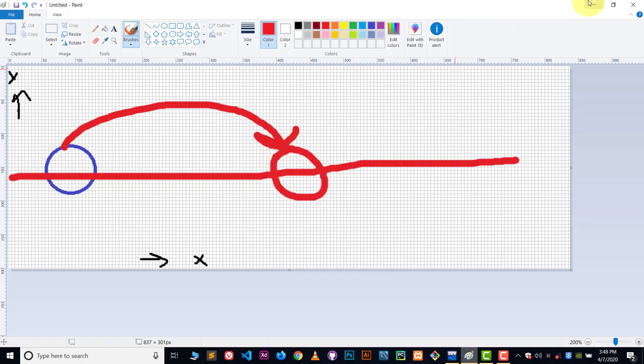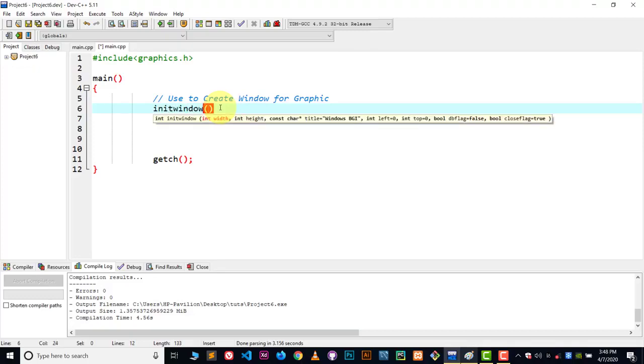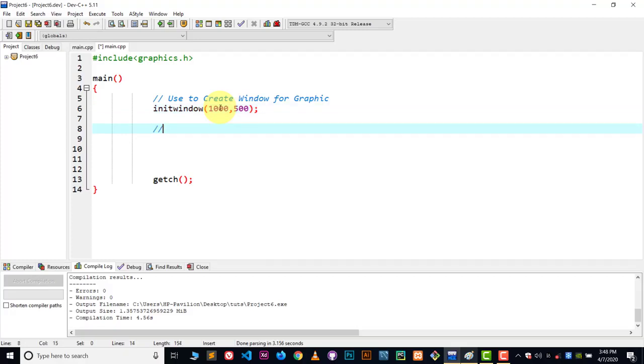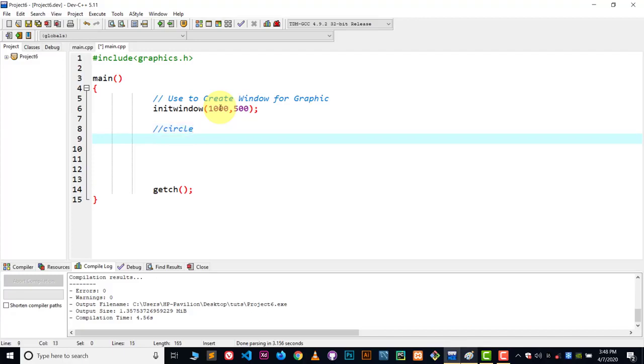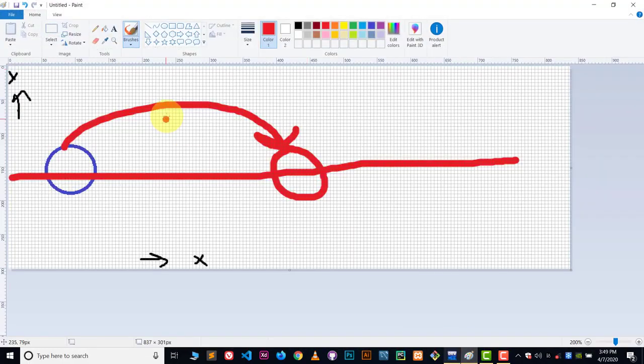Let's do it. It's very easy. First, let's create a window. Type init window and give it a width of about 1000 and height about 500. That's enough. Now let's create a circle and give it a position.